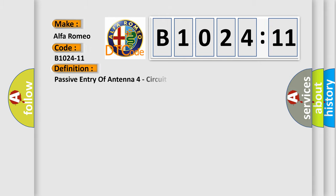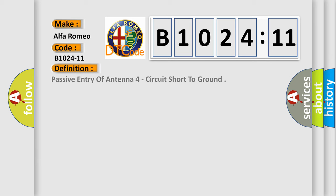Alfa Romeo car manufacturer. The basic definition is passive entry of antenna four circuit short to ground.